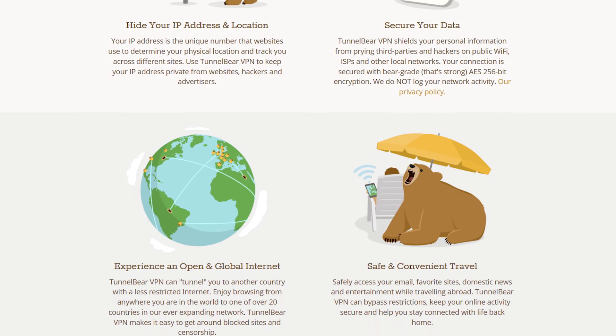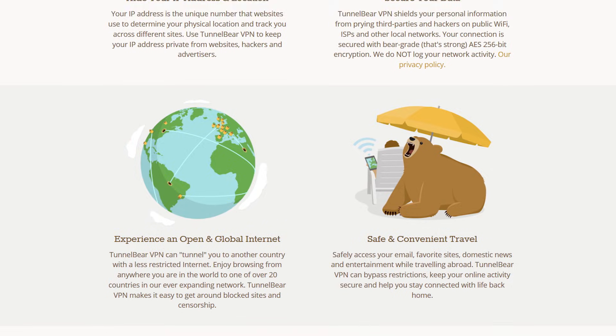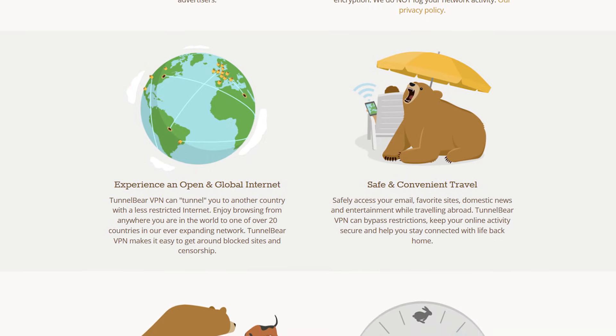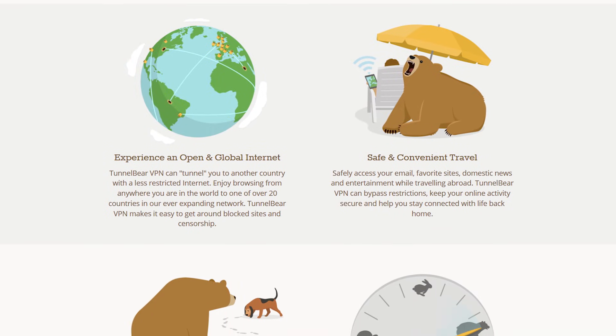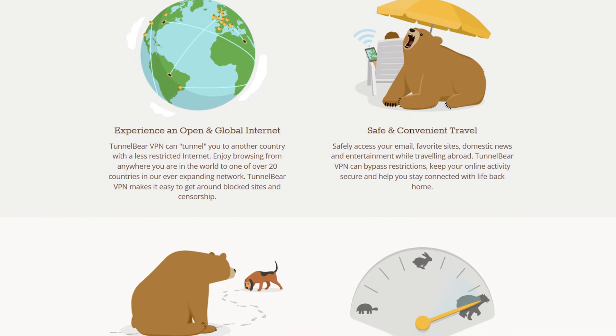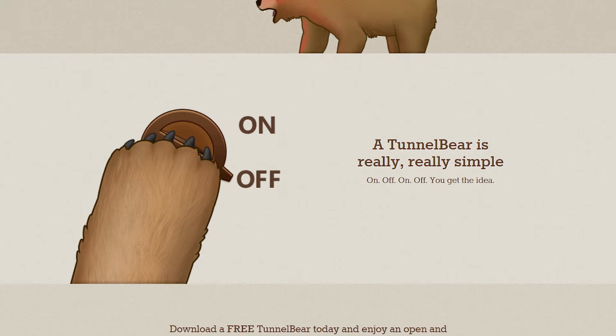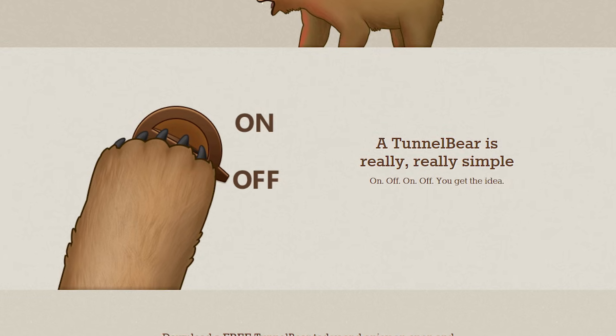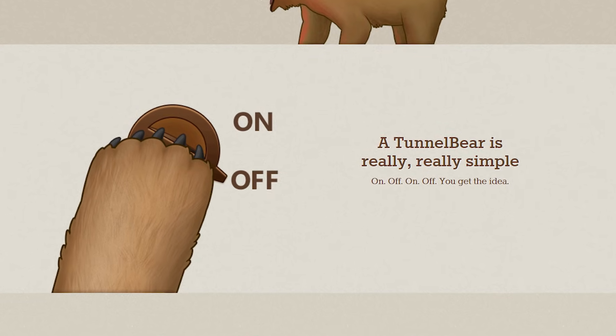With TunnelBear, there's no need to mess around with port configurations, DNS, or router settings, or all that nonsense. It just handles all of that by itself. You don't have to worry about it.